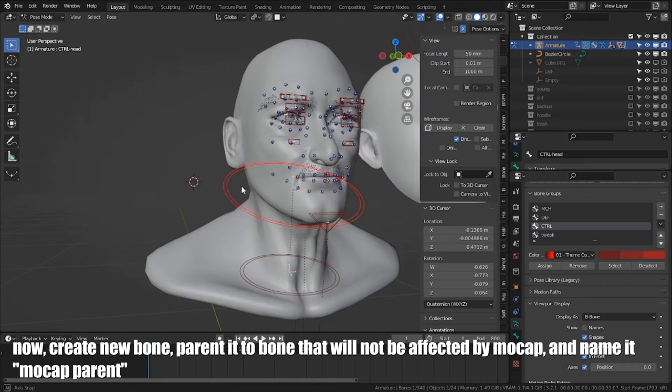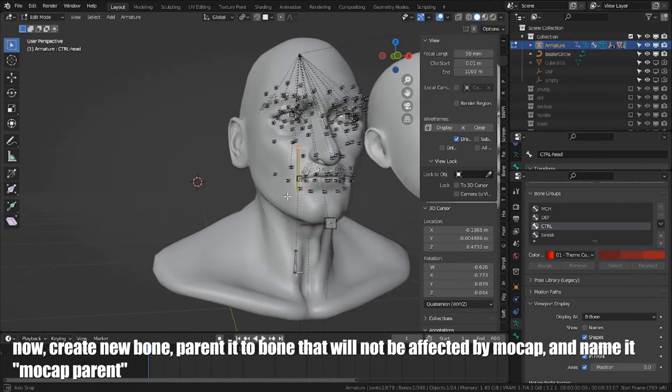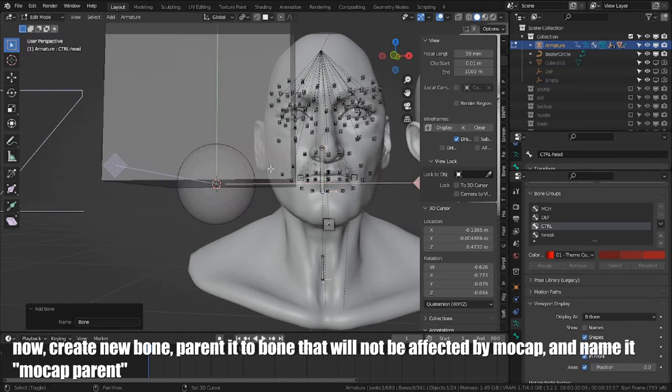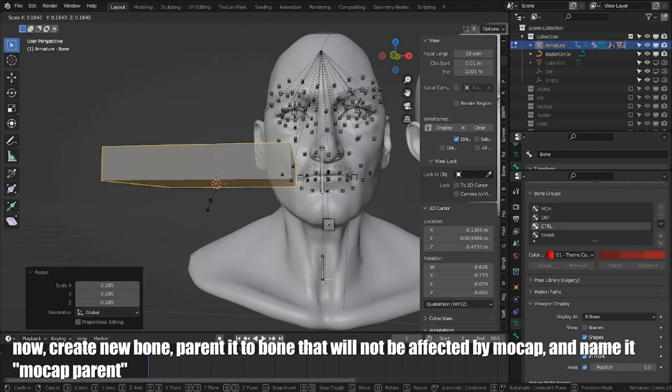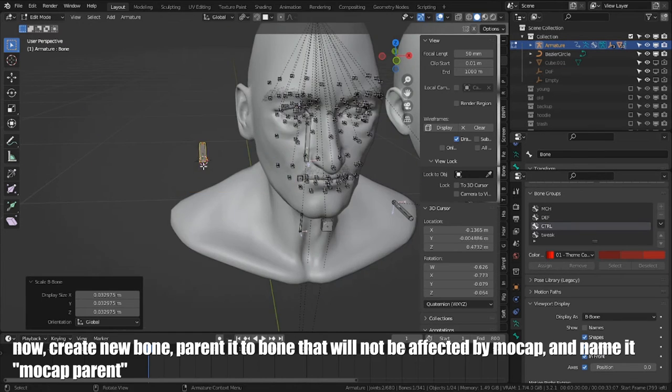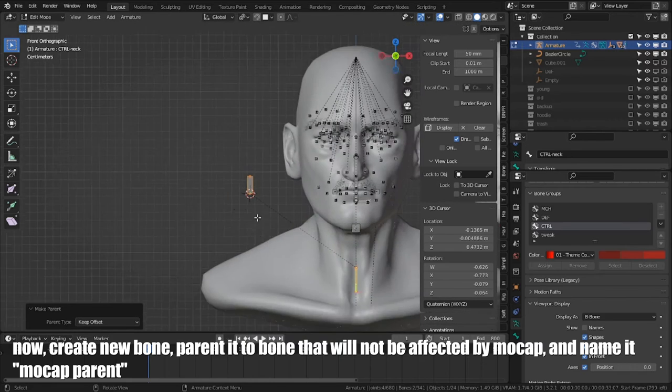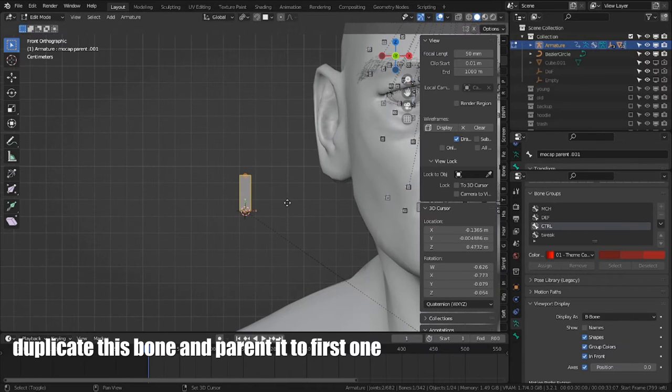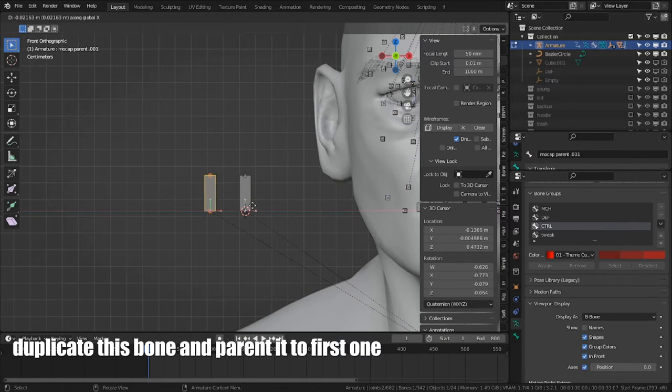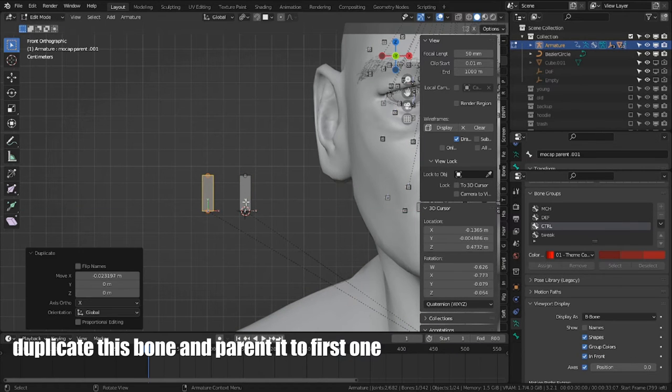Create new bone. Parent it to bone that will not be affected by mocap and name it Mocap Parent. Duplicate this bone and parent to first one.